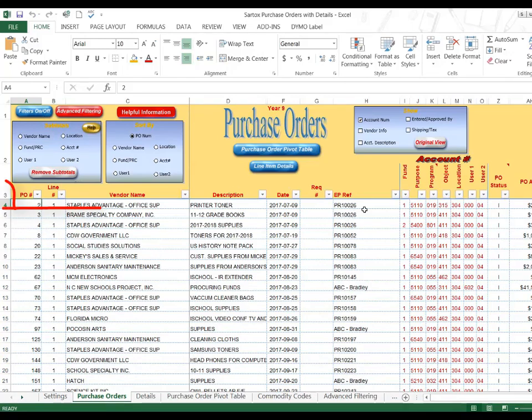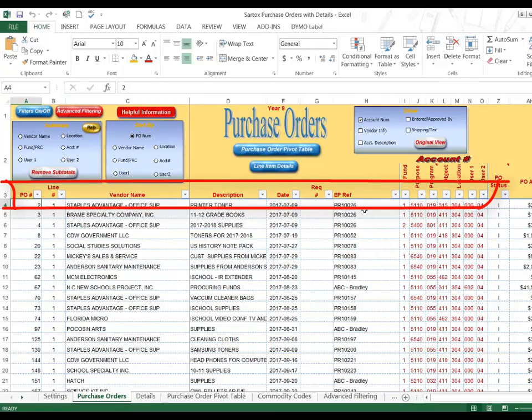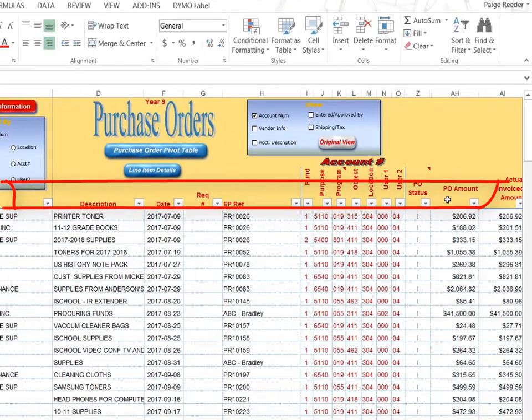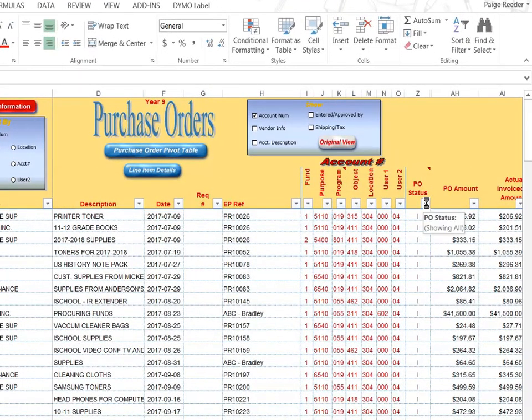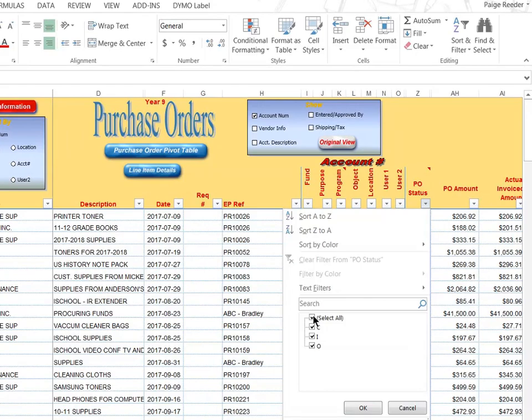Any of the options on row 3 can be filtered. So I can just look for Open POs.